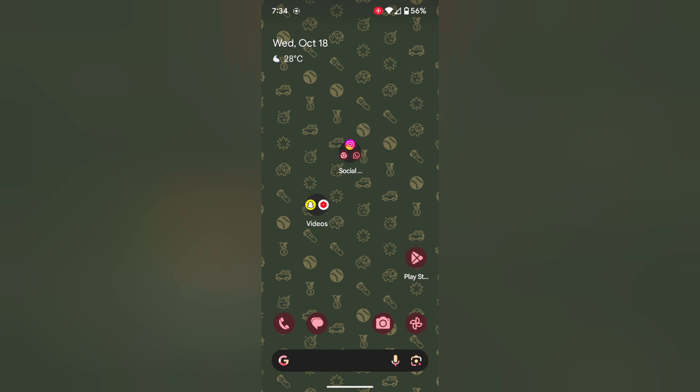One drawback is you can't create a folder in the Pixel app drawer on your device.